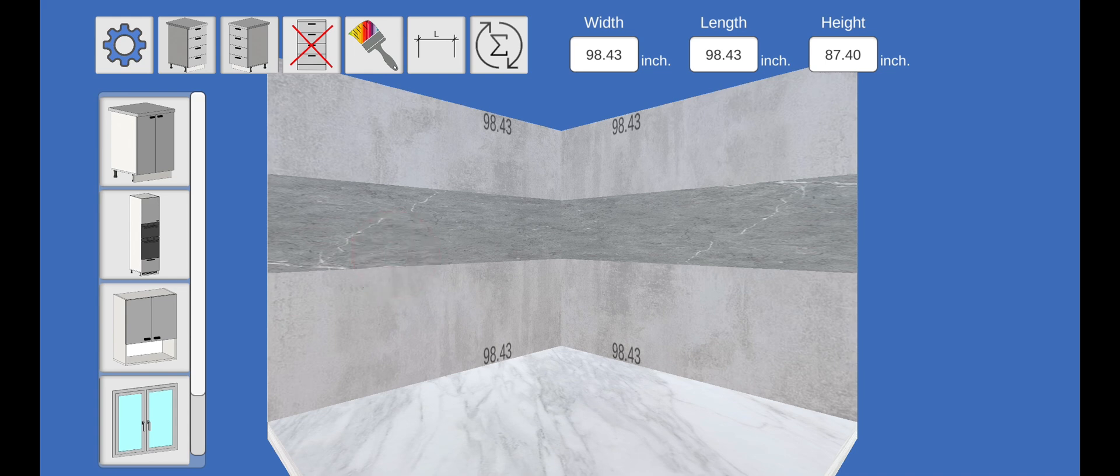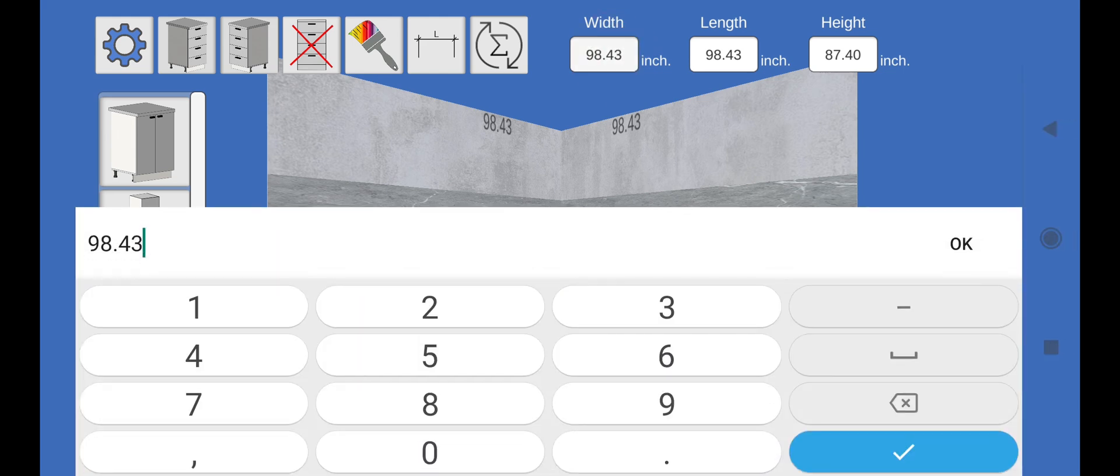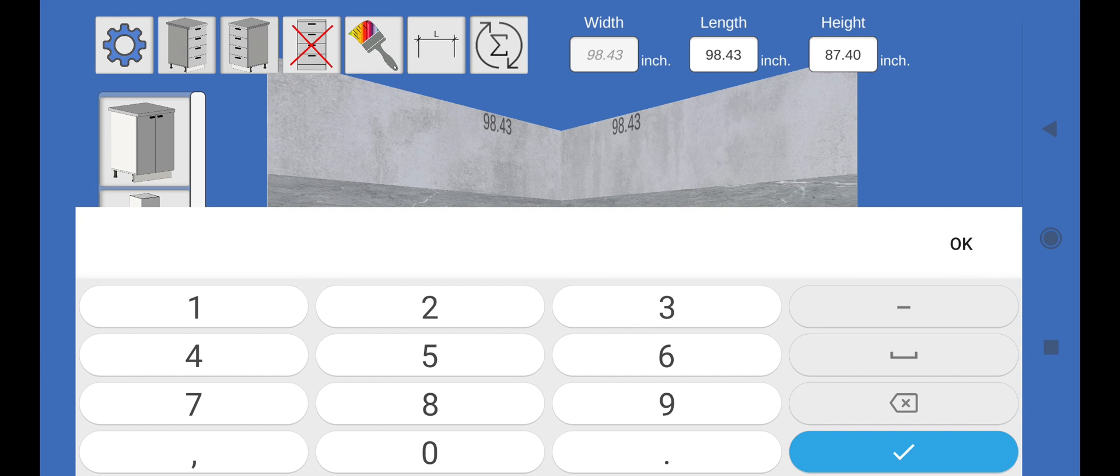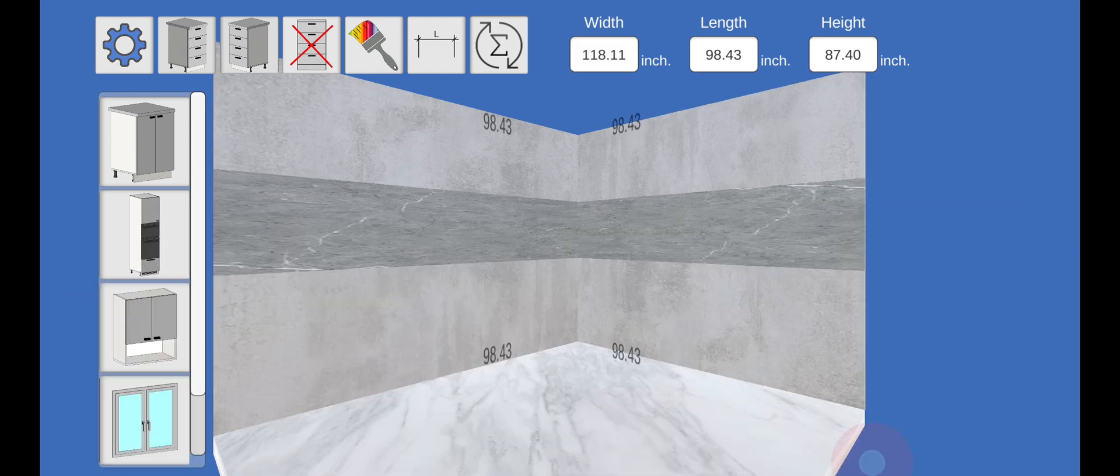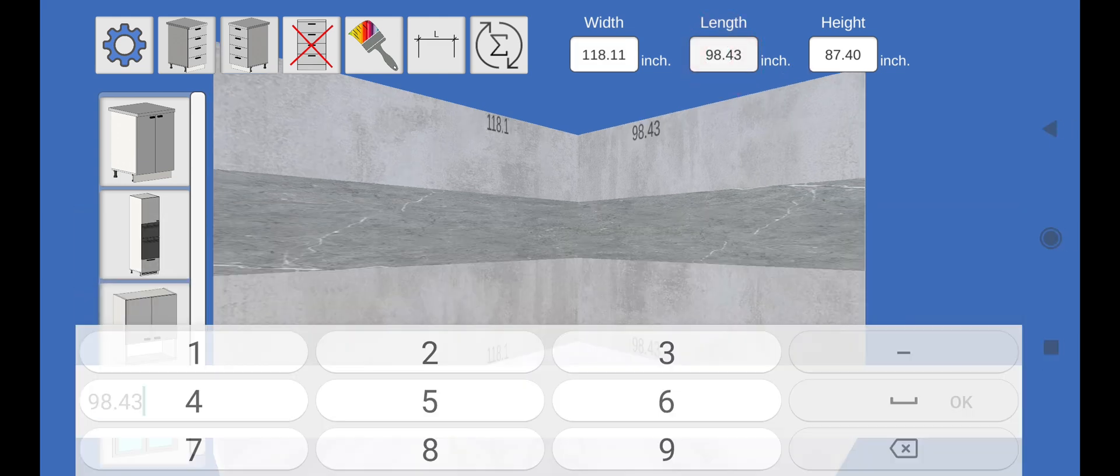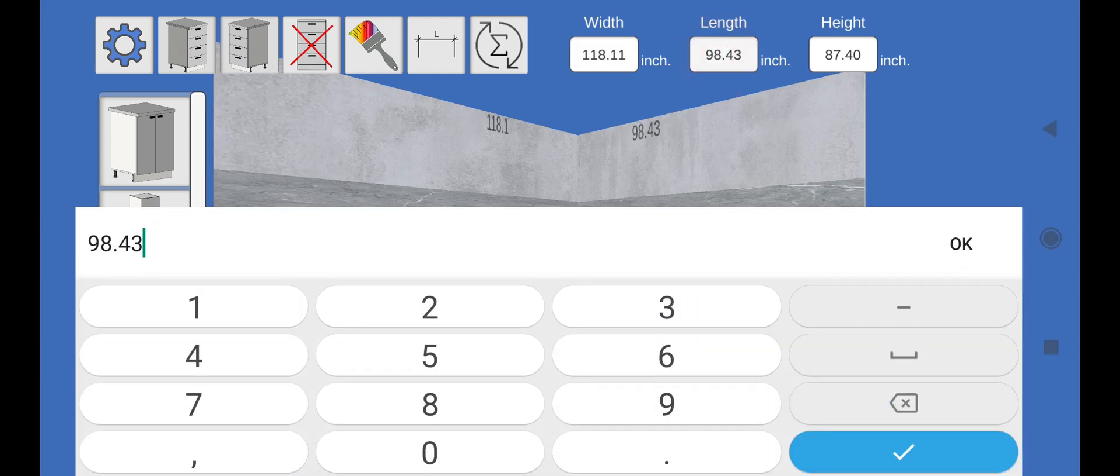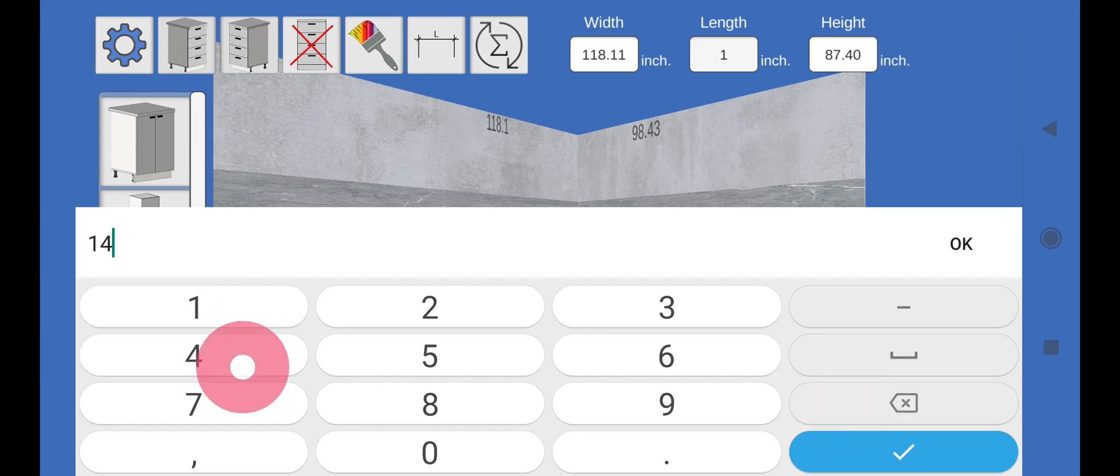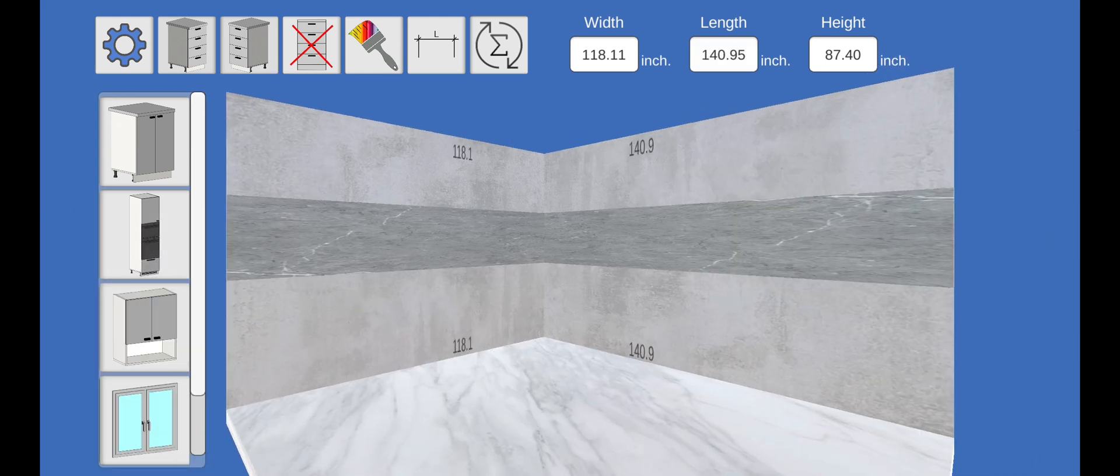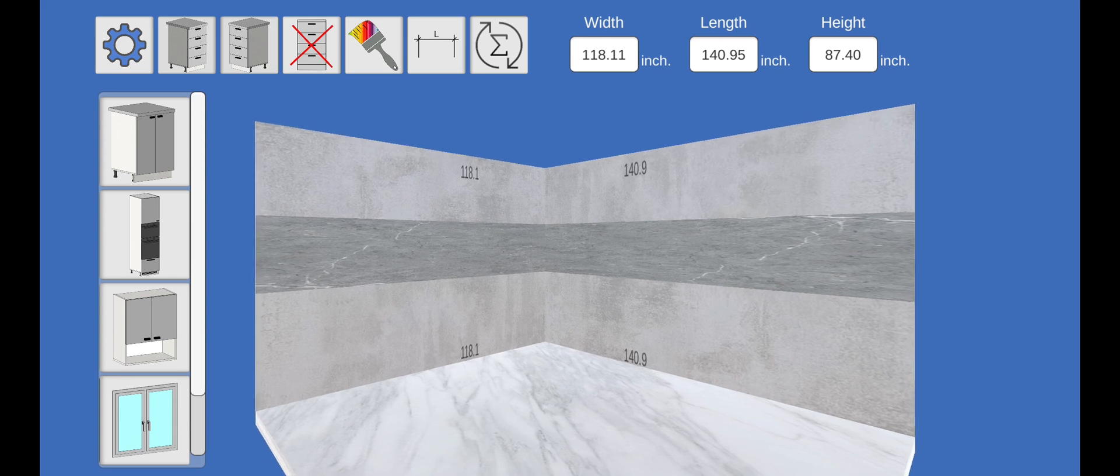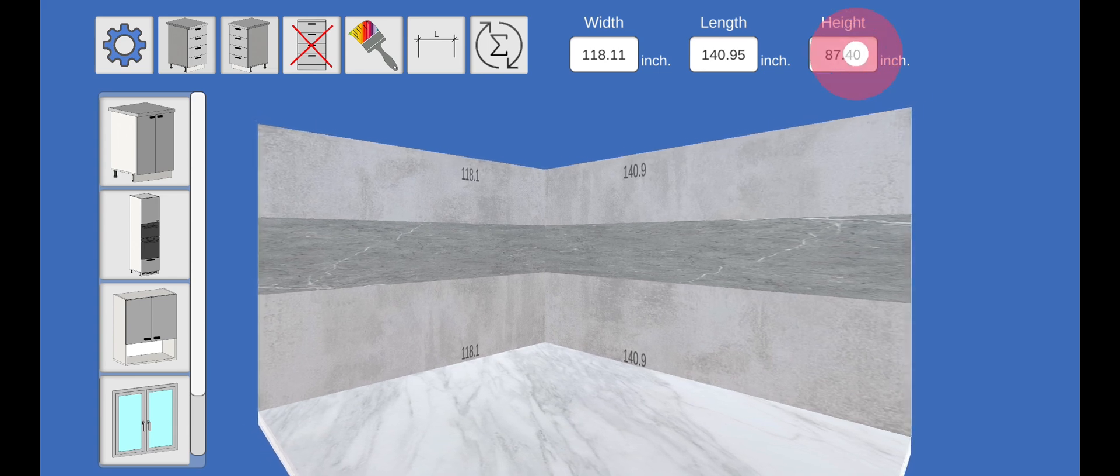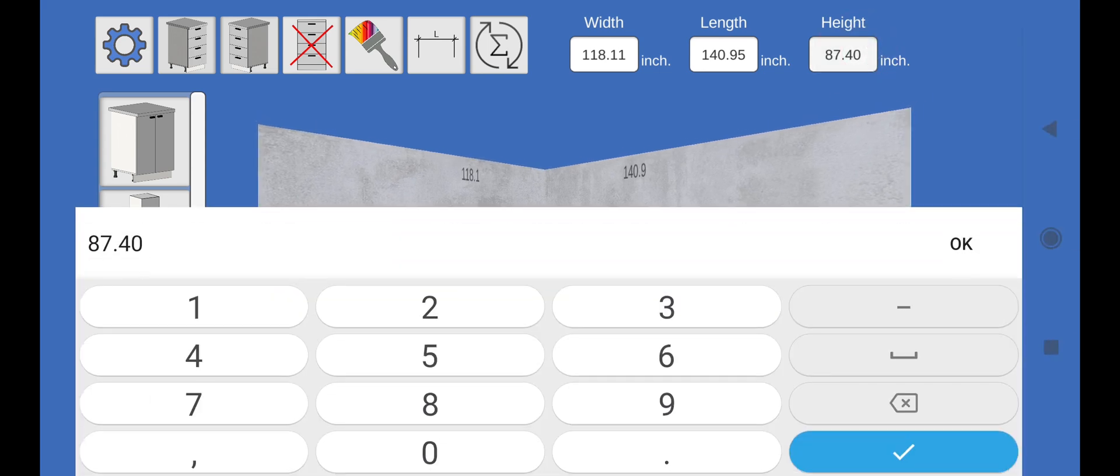Let's set the floor dimensions. Enter the value of the width of the kitchen. Also enter the value of the length. Enter the value of the height.